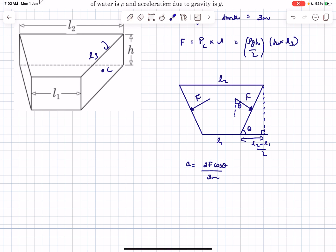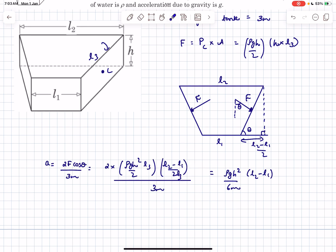The acceleration of the tank is 2F cosθ divided by the total mass of the system, which is 3m. The direction of the acceleration is in the downward direction as seen from the top view, and after calculation the acceleration of the tank comes out to be this particular value.